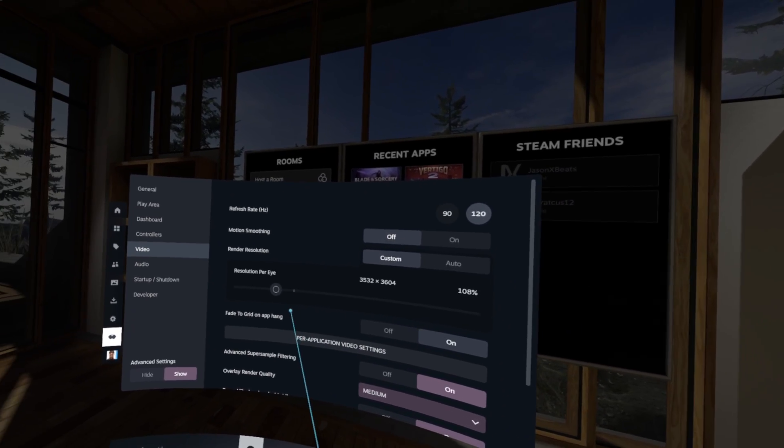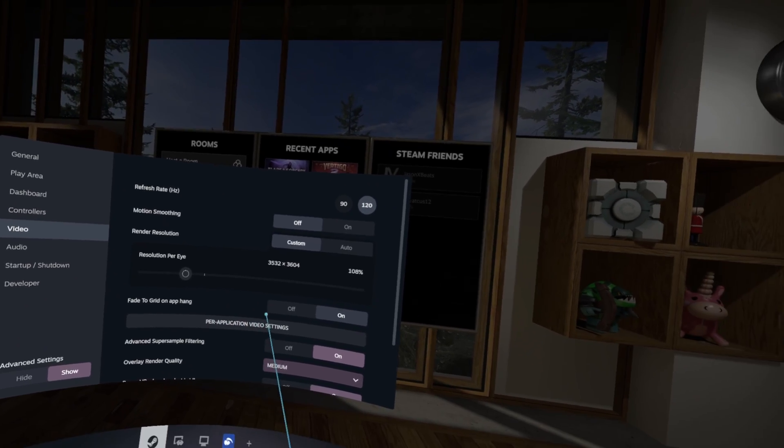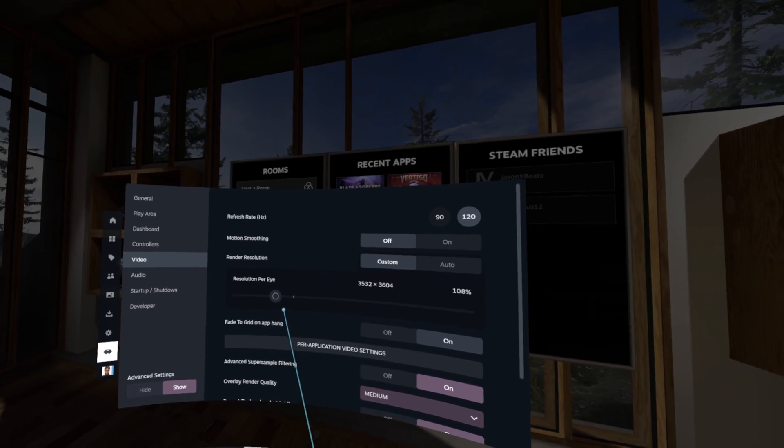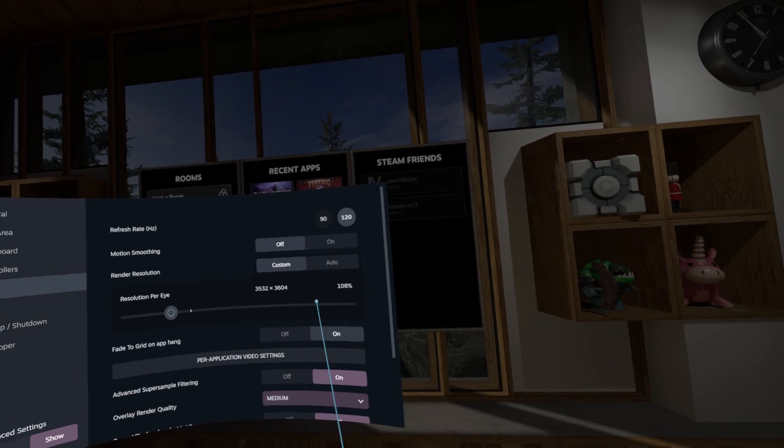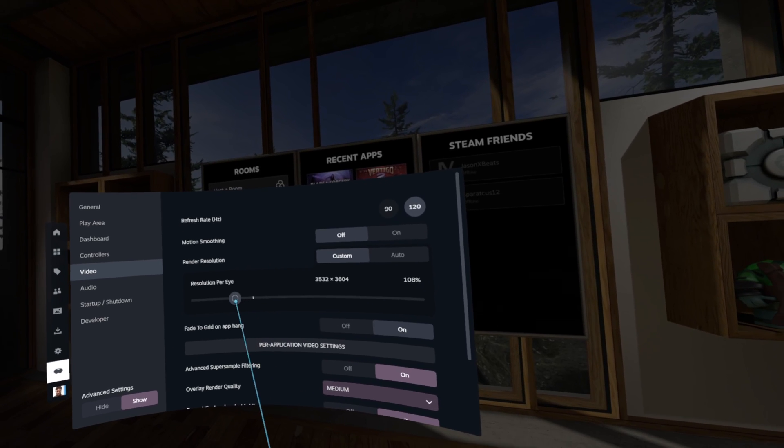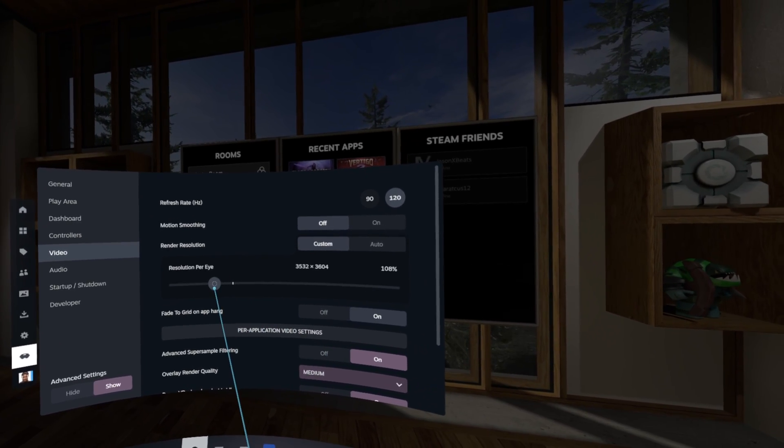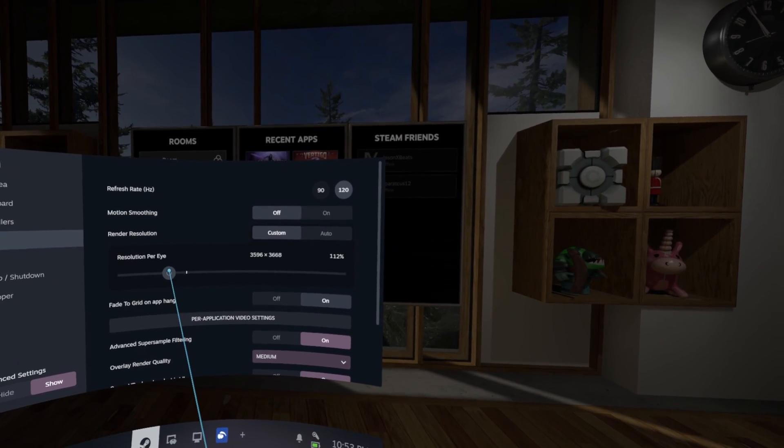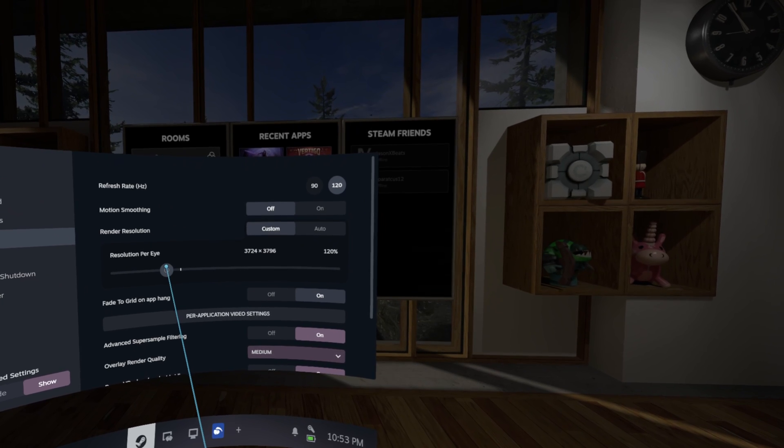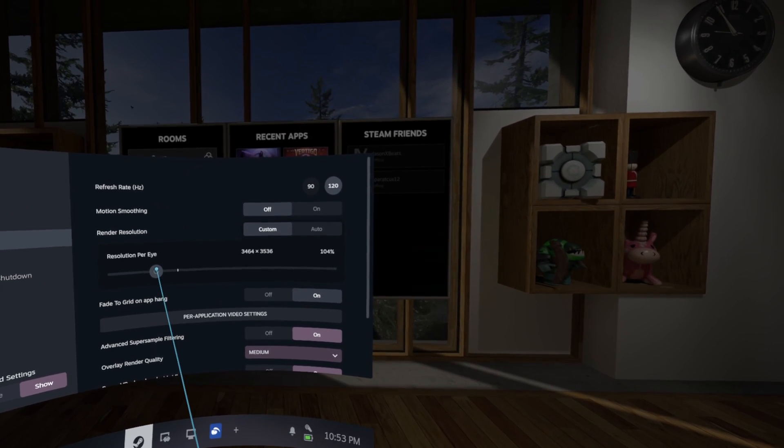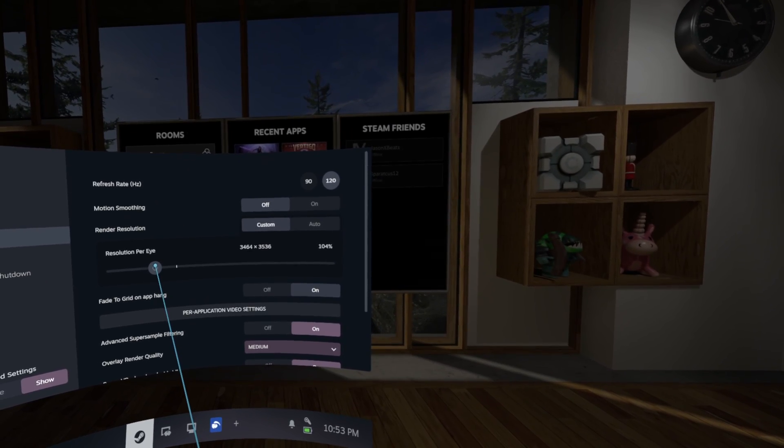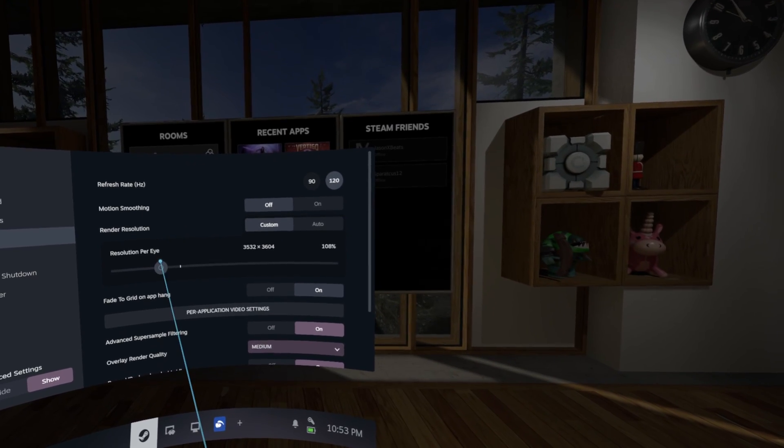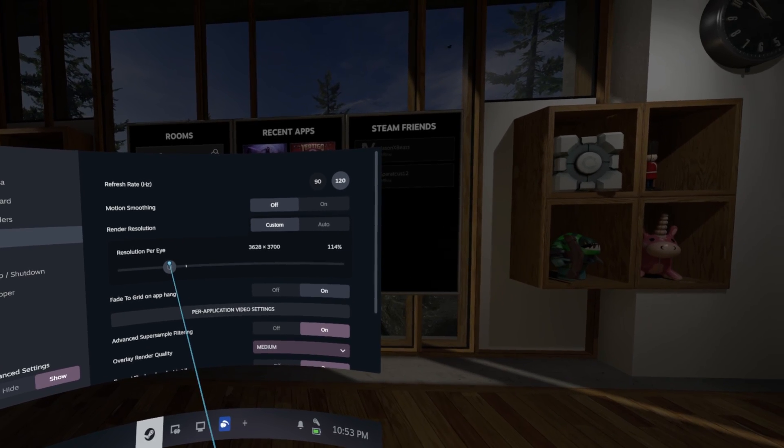Because the panels or the lenses in the PSVR2 and the mirror and all that, it just, it's already kind of soft so you're not going to get that massive of a difference. So I recommend just to be on a safe side just put it at 110%. That's going to, it is going to be sharper than 100%, I have seen it, it is noticeable.